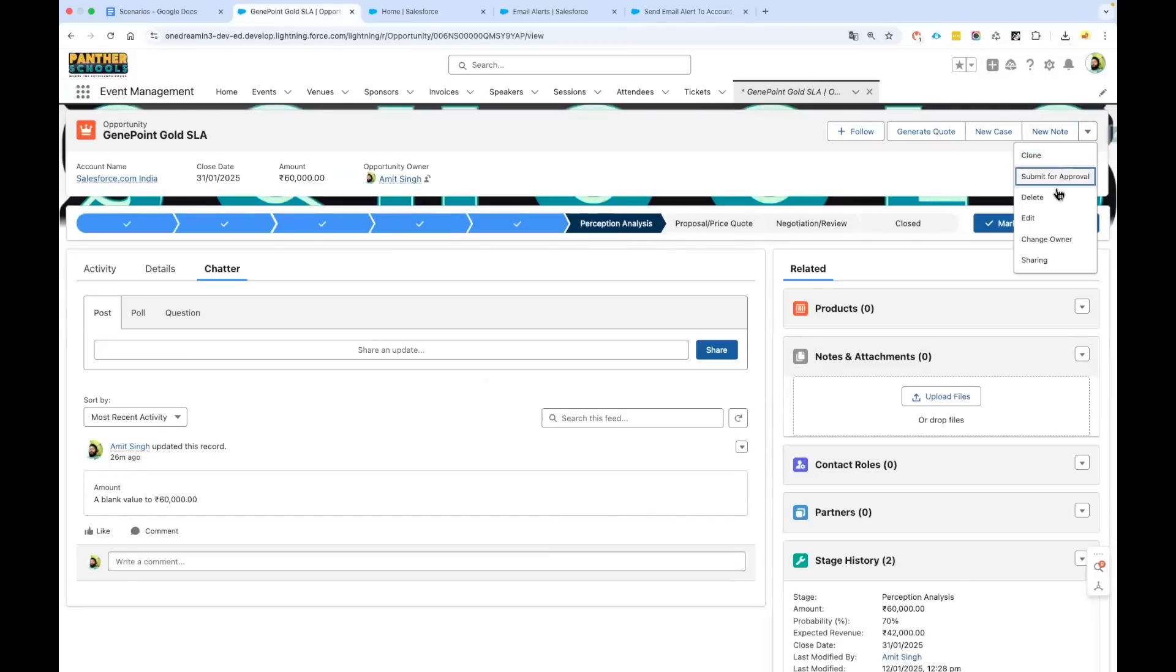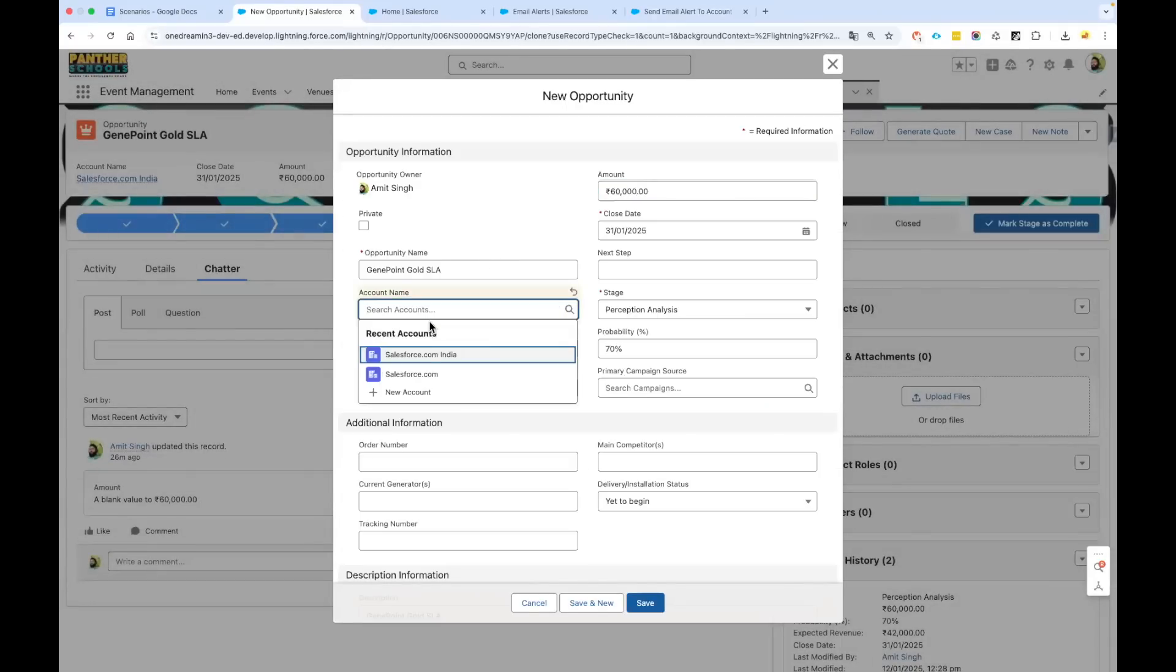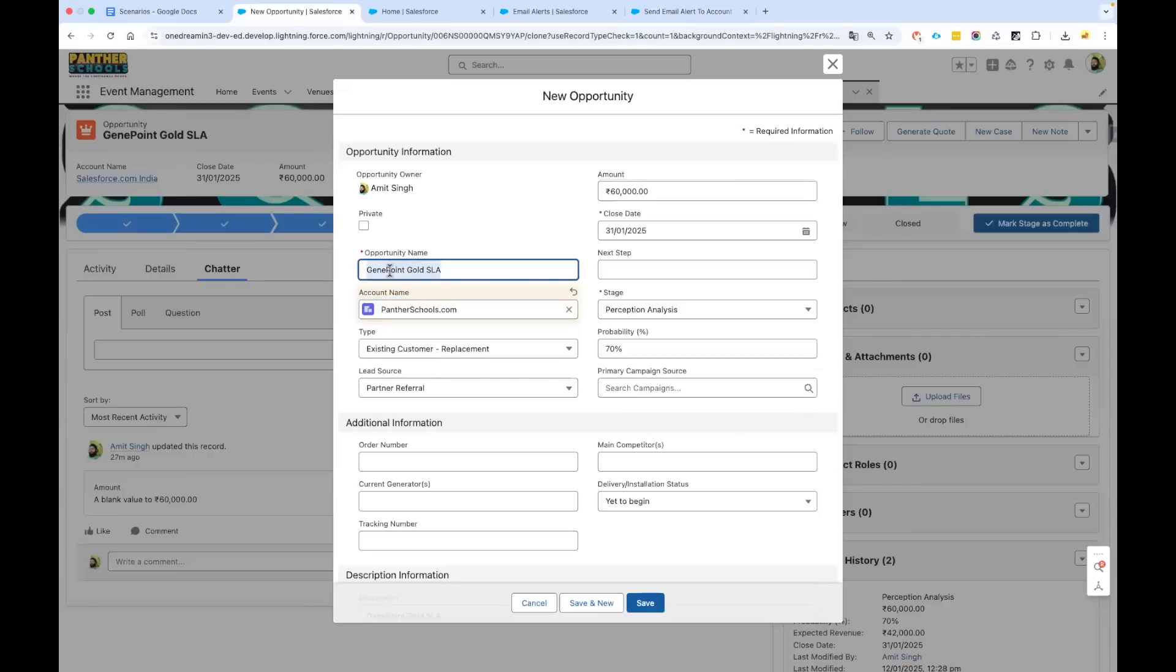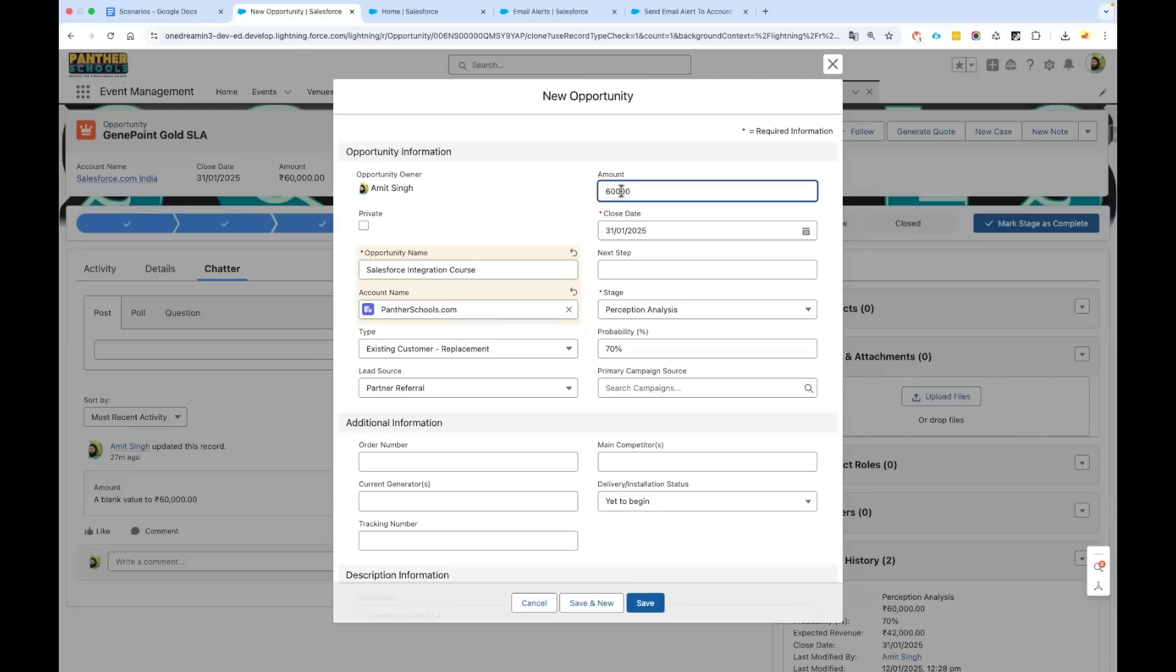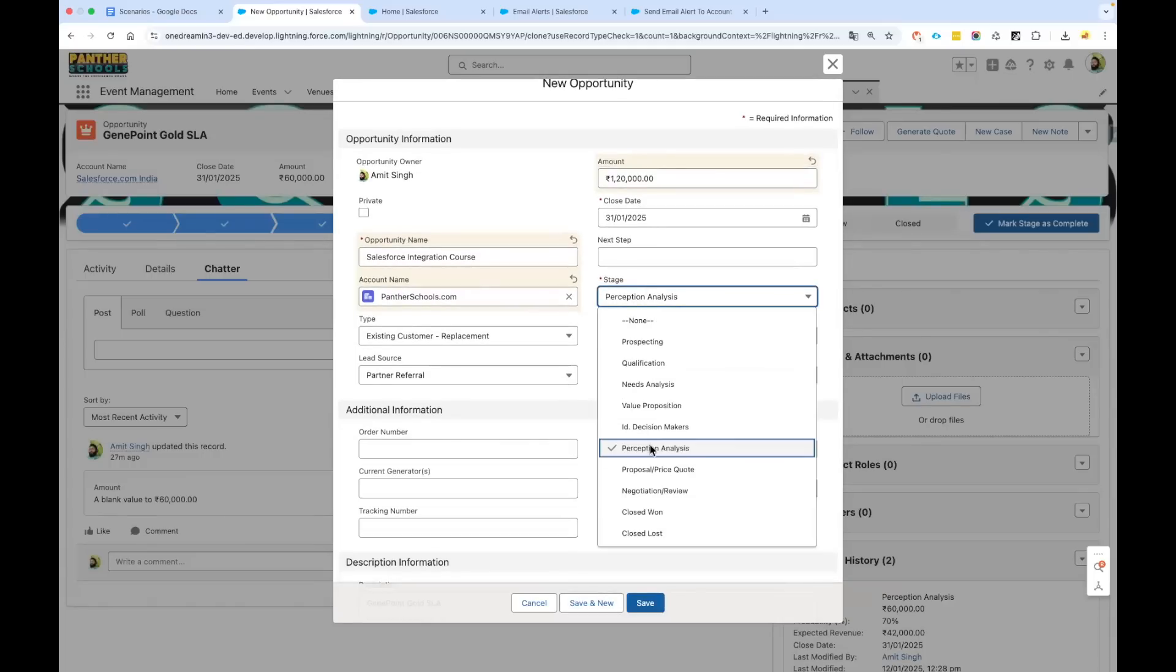I'm going to clone this opportunity which I had earlier opened. You can try to create a new opportunity. I'm going to change the account this time and I would say I should have an account called PantherSchools.com. And I will say Salesforce Integration Course. I'm just putting some hypothetical number over here.